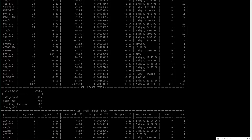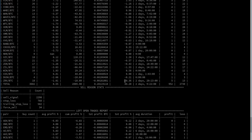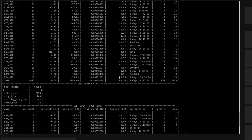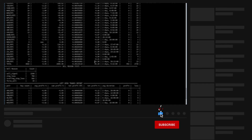That works out to roughly 3.82% per month after commissions, which is not bad. If you try it on ETH pairs you should get similar or better results. We'll cover that in another video. If you have any questions feel free to comment, and don't forget to subscribe if you enjoy this kind of content.